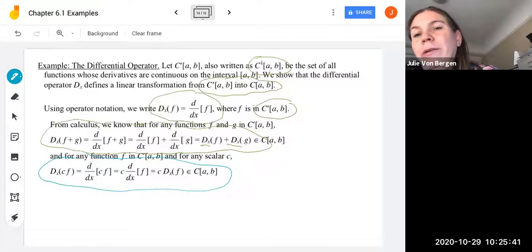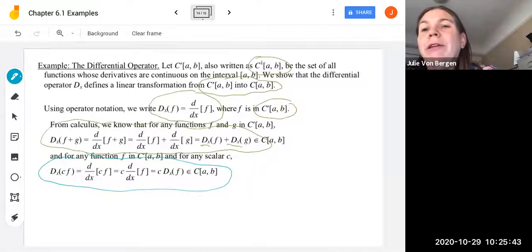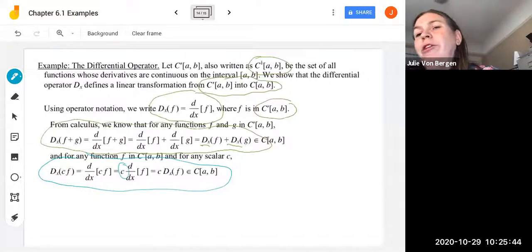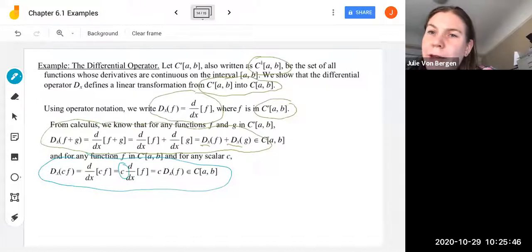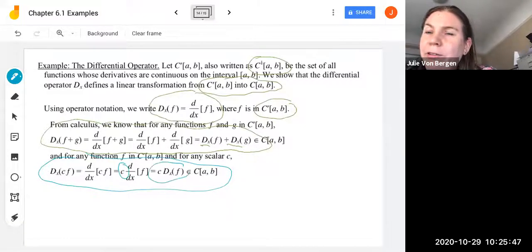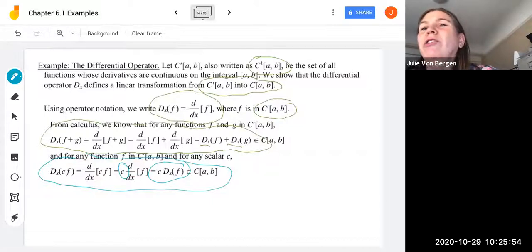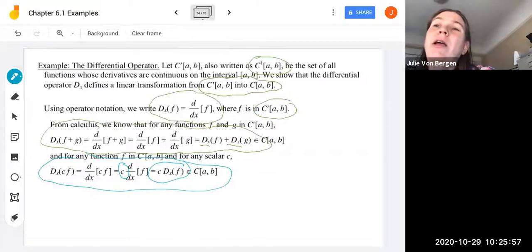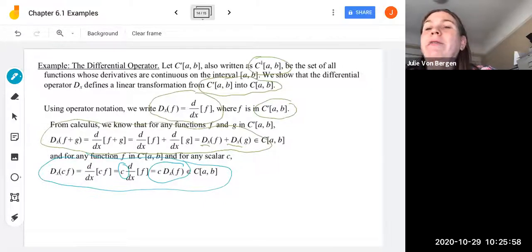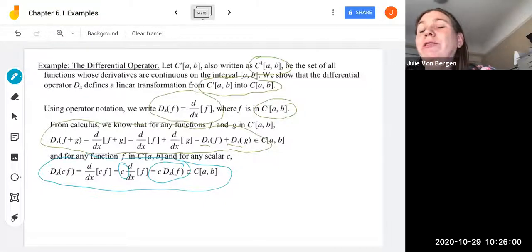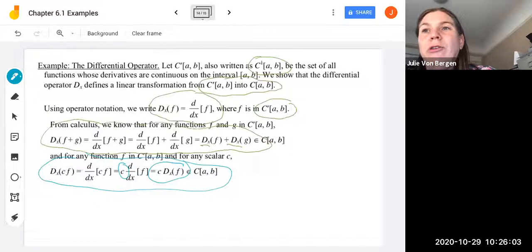For the scalar property: the derivative of C·F can be written D_x(C·F), and we know we can pull scalars out when we differentiate, giving C times the derivative of F, which is C·D_x(F). This is in the set of all continuous functions because these are functions whose derivatives are continuous. So we've shown the second property, and therefore this differential operator is a linear transformation.